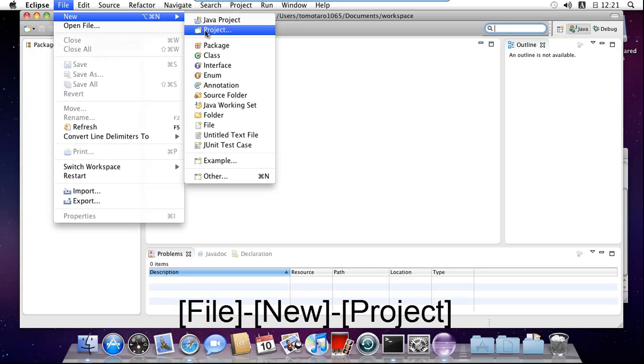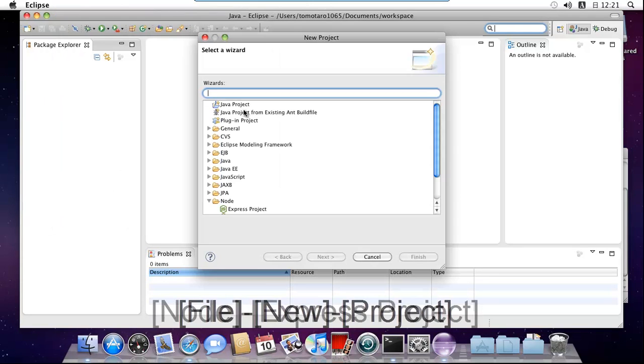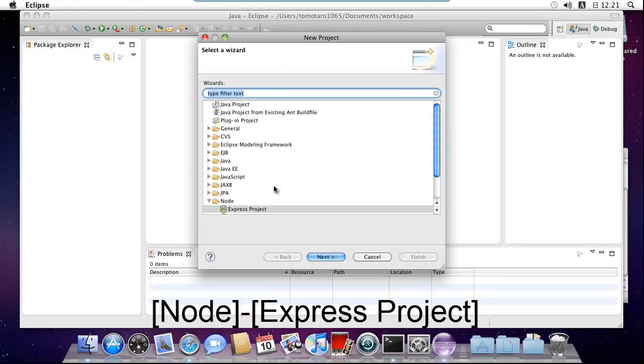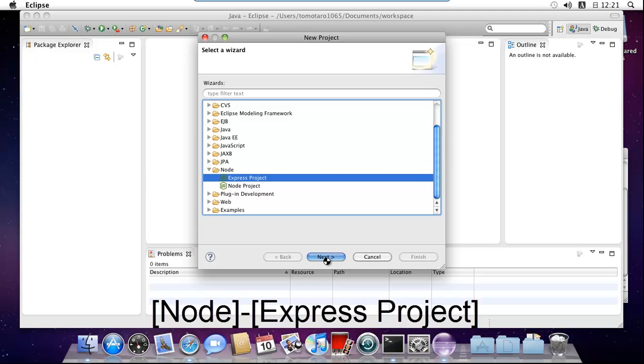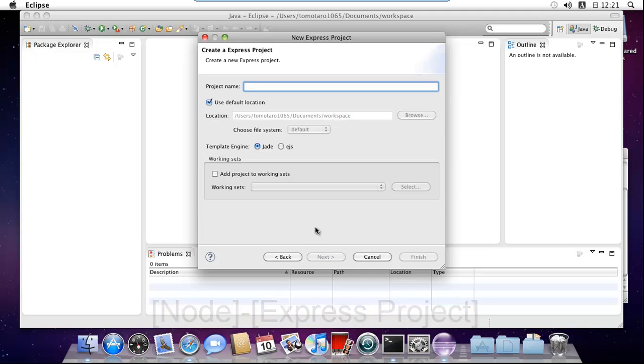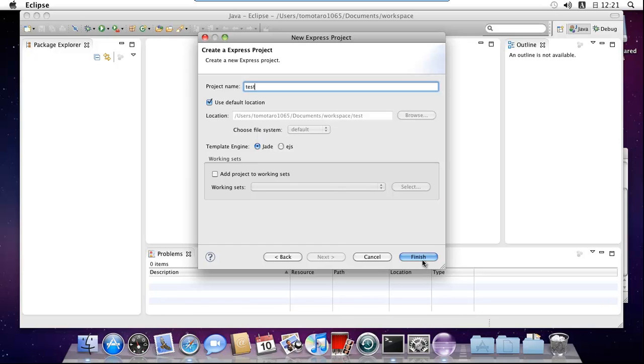To generate an Express project, select the File, New Project menu, select Node Express project in the dialog and push next button, enter project name, and push finish button.